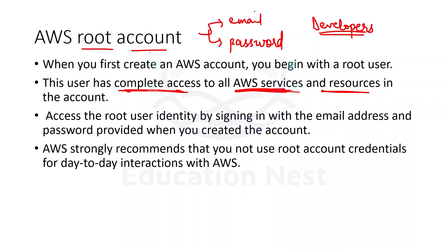They can even delete the root account. They can delete other resources. They can work with resources which they are not meant to. We don't want that. So for that purpose, we have another concept called IAM user.